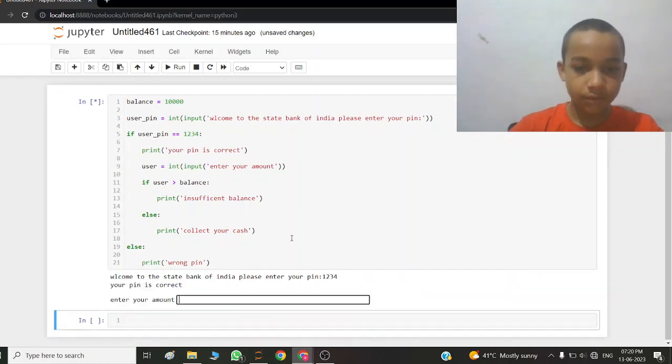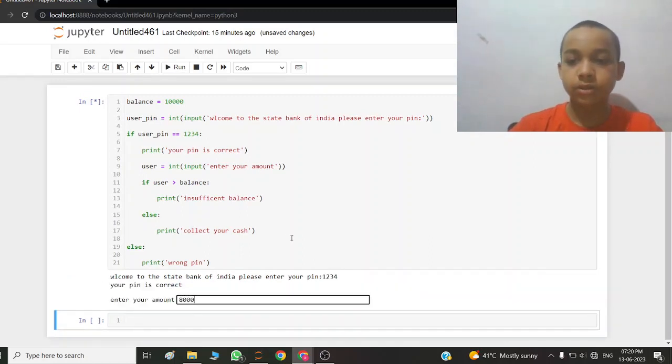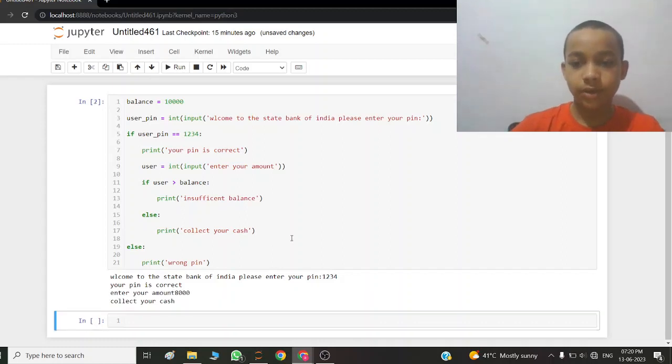I write 1234. Your pin is correct. Enter your amount. I write 8000. Collect your cash.